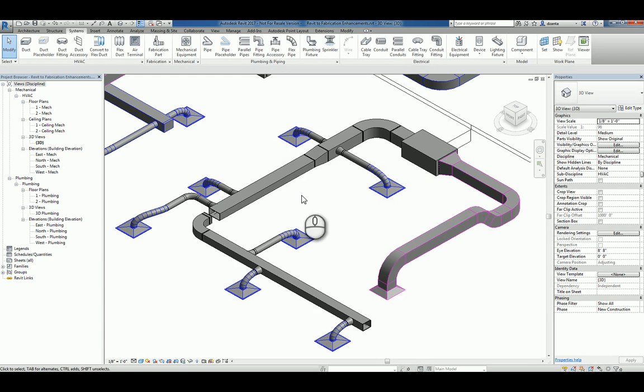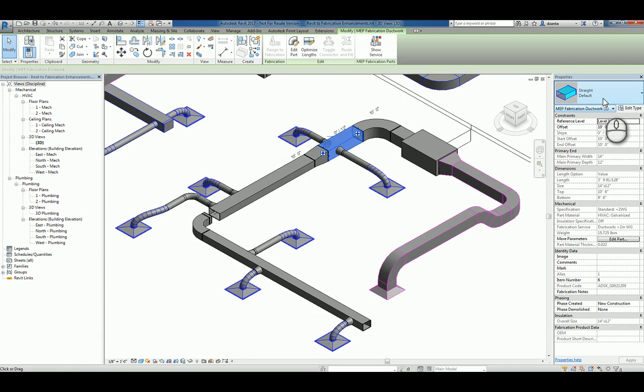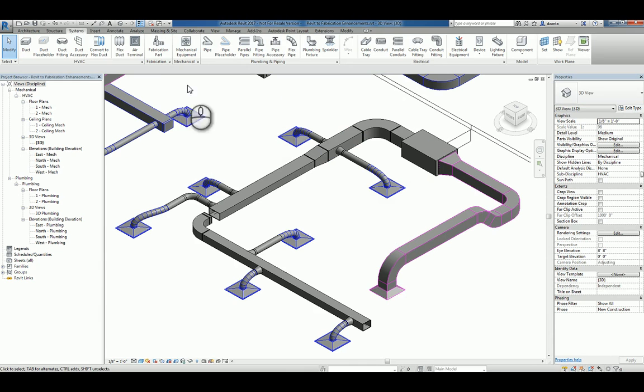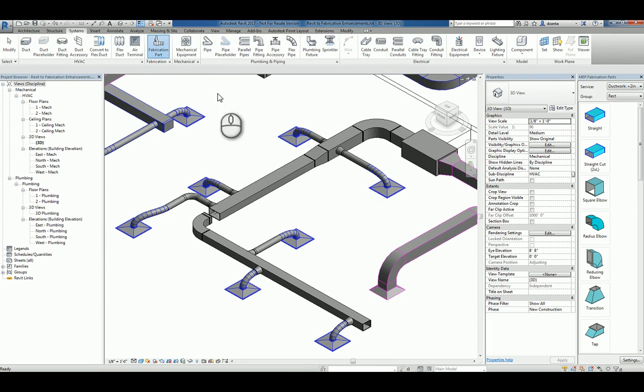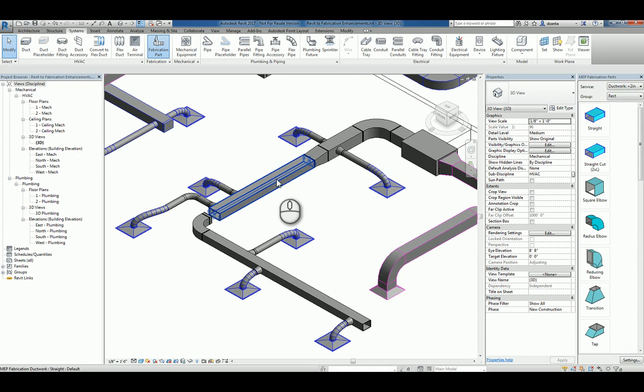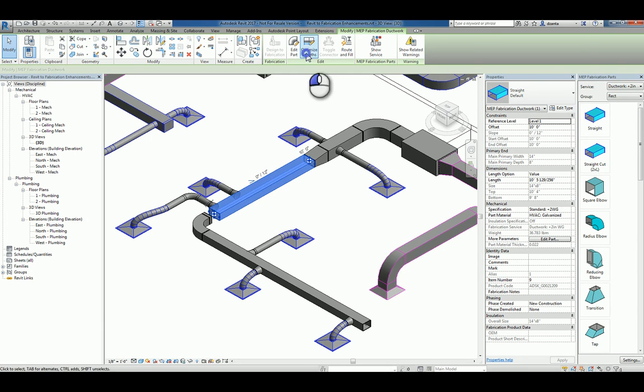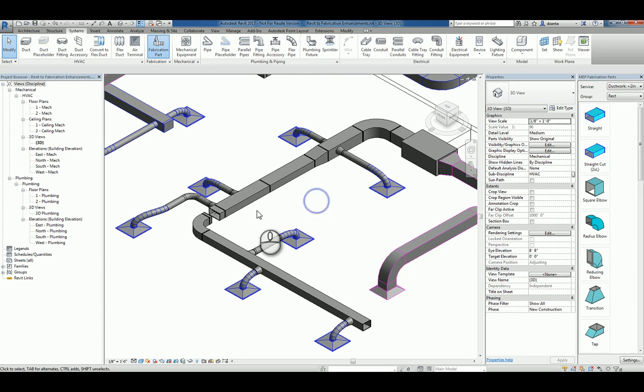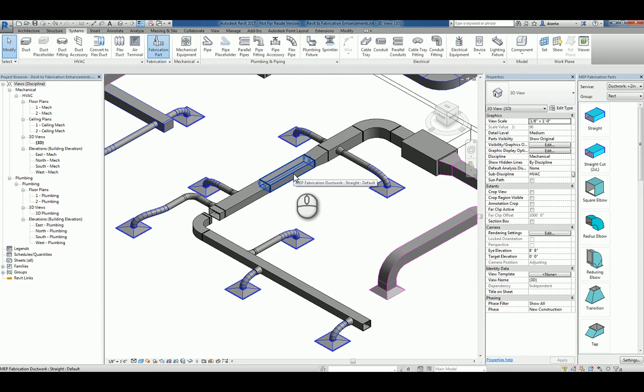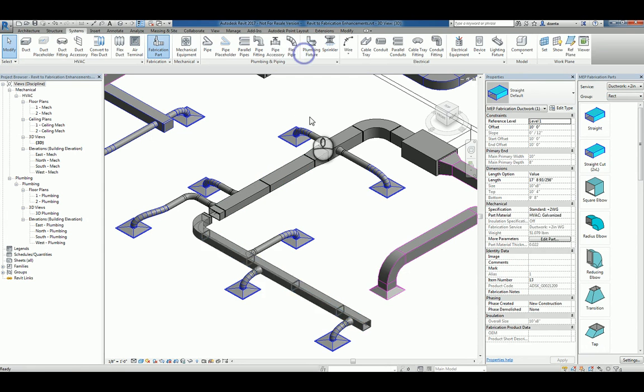And you'll notice, again, these objects are now actual MEP fabrication parts. I can click fabrication part command, and it will open up the MEP fabrication parts panel. It will list the service and the group and the types of objects to be able to work with. I can very quickly and easily select any piece if I need to and click optimize length, and it will adjust them and redesign them to proper manufacturing part lengths. So we'll do that over here as well.